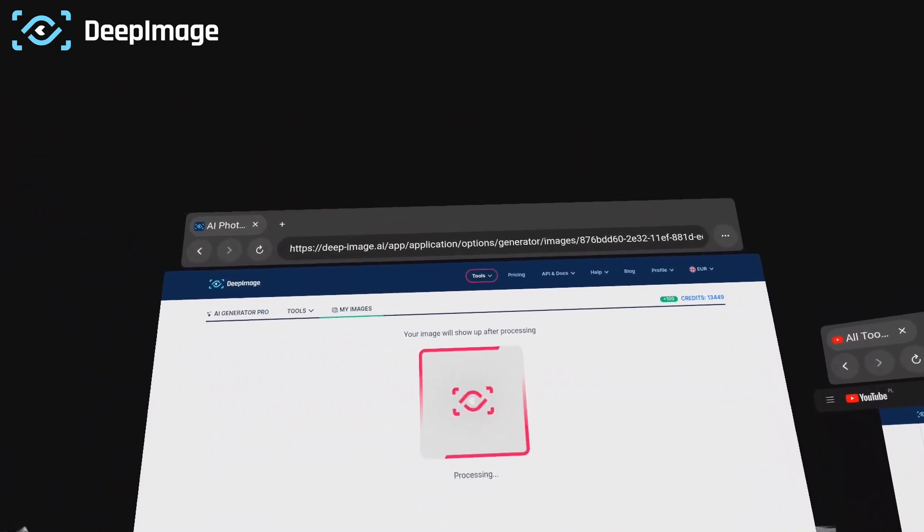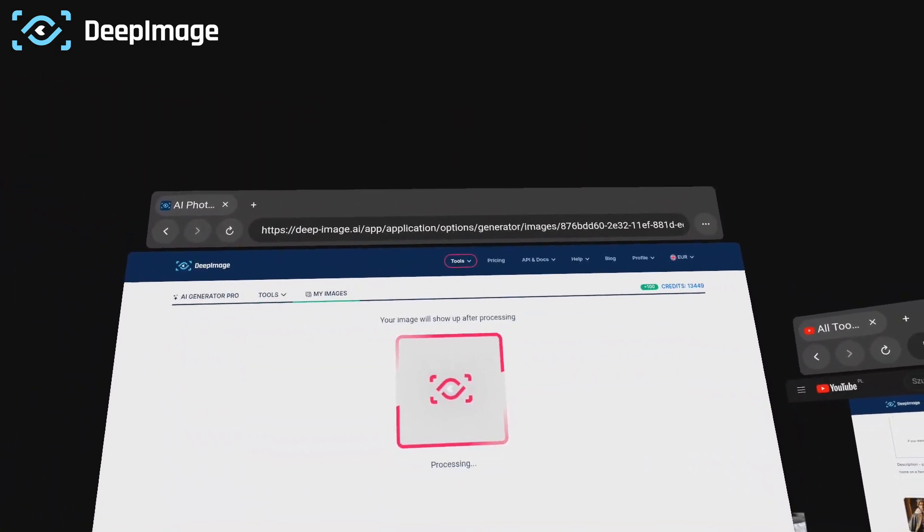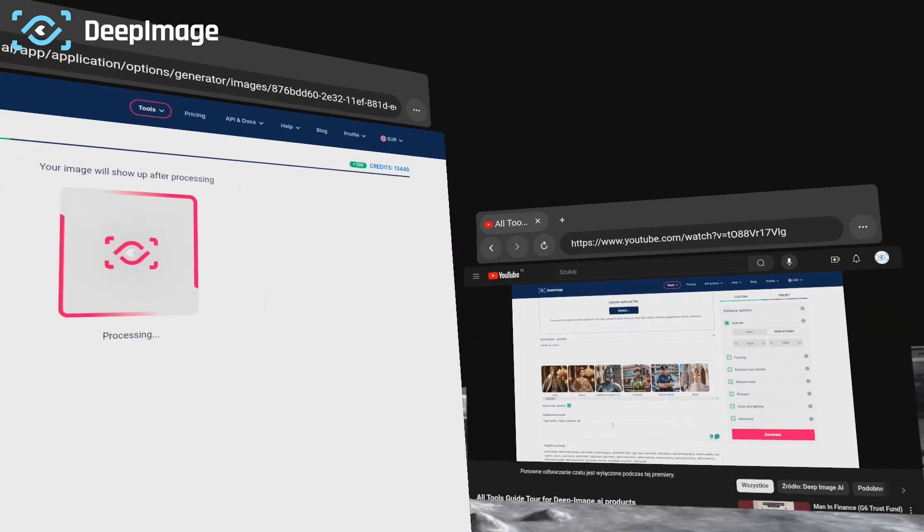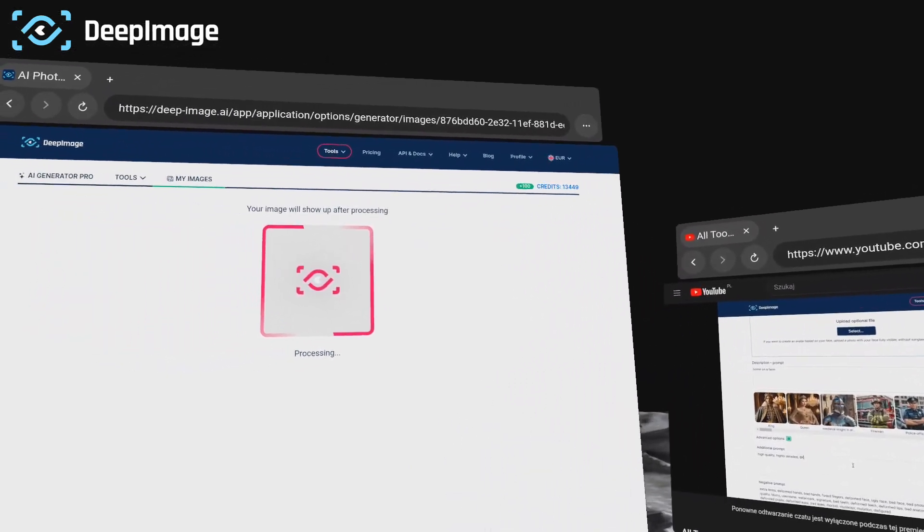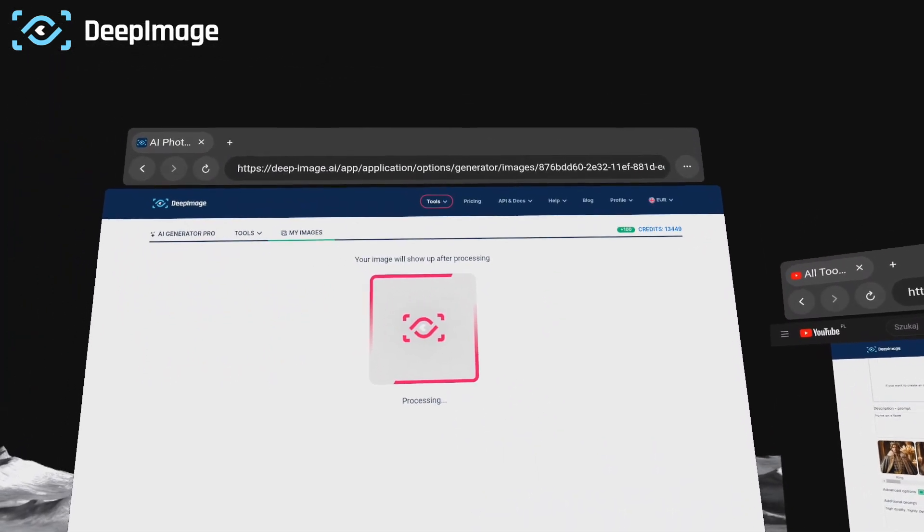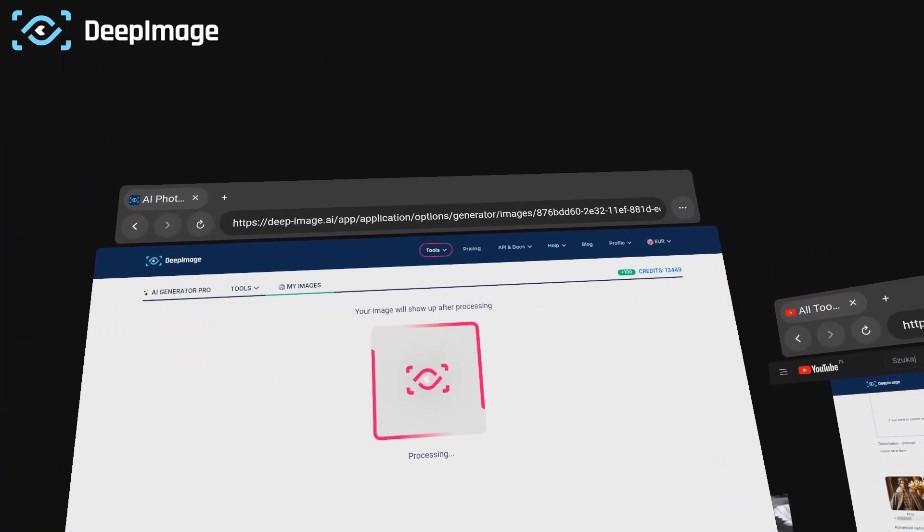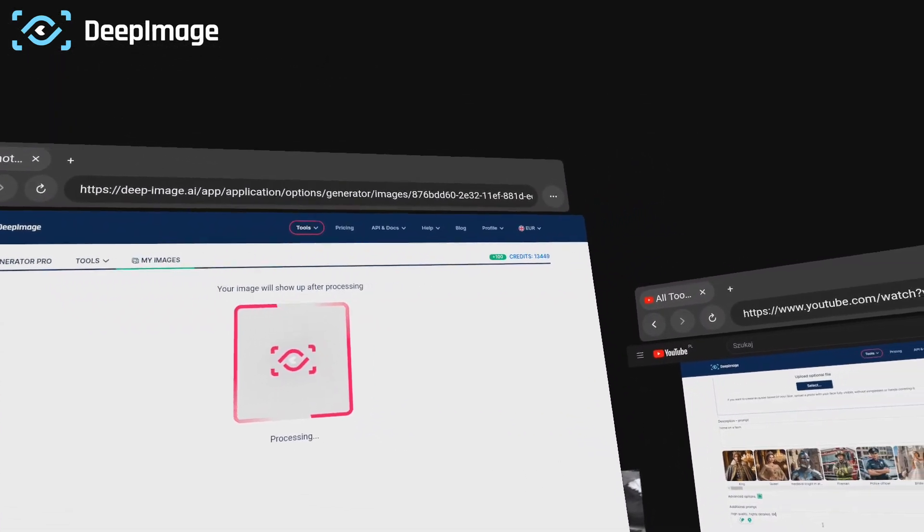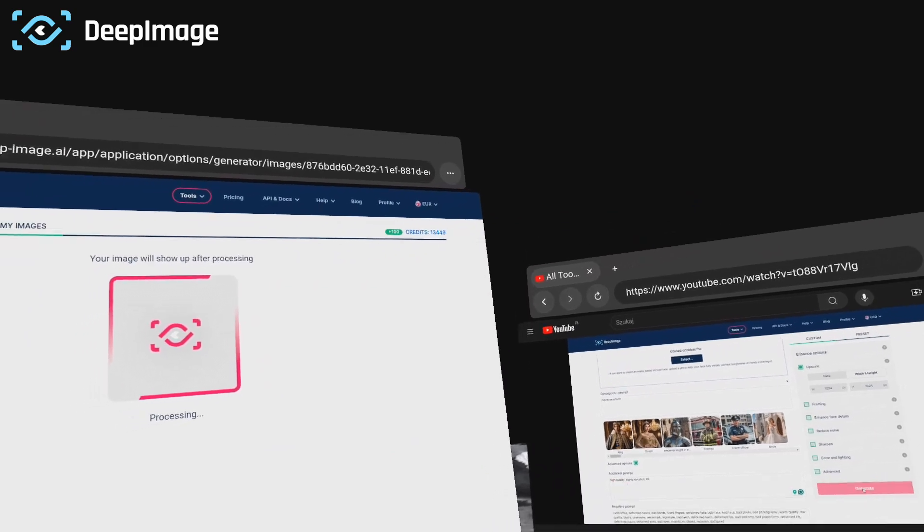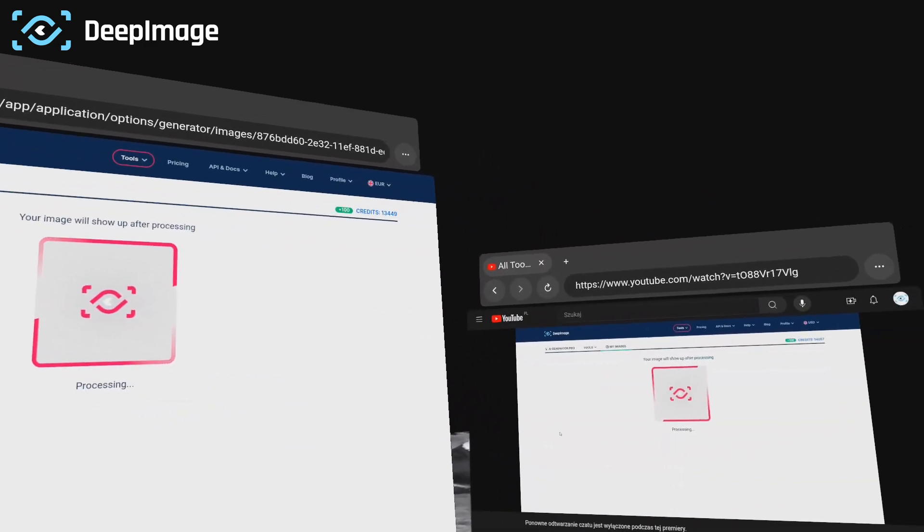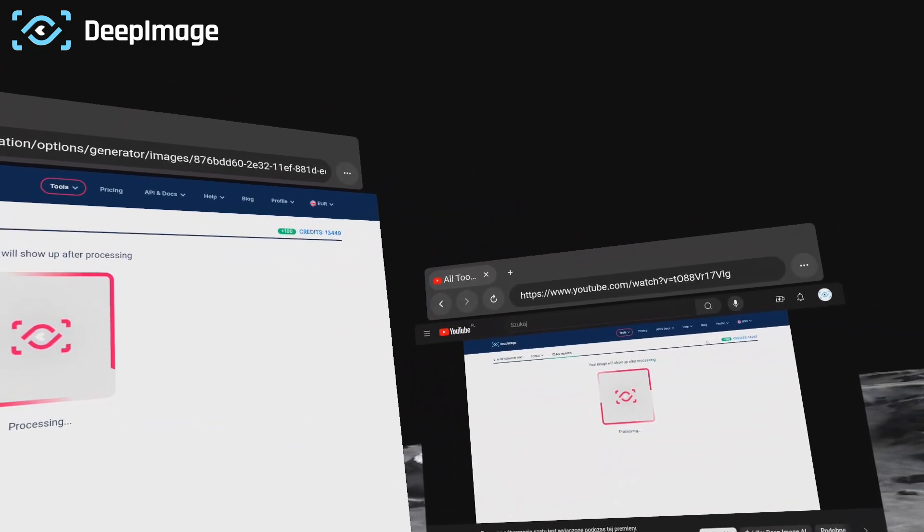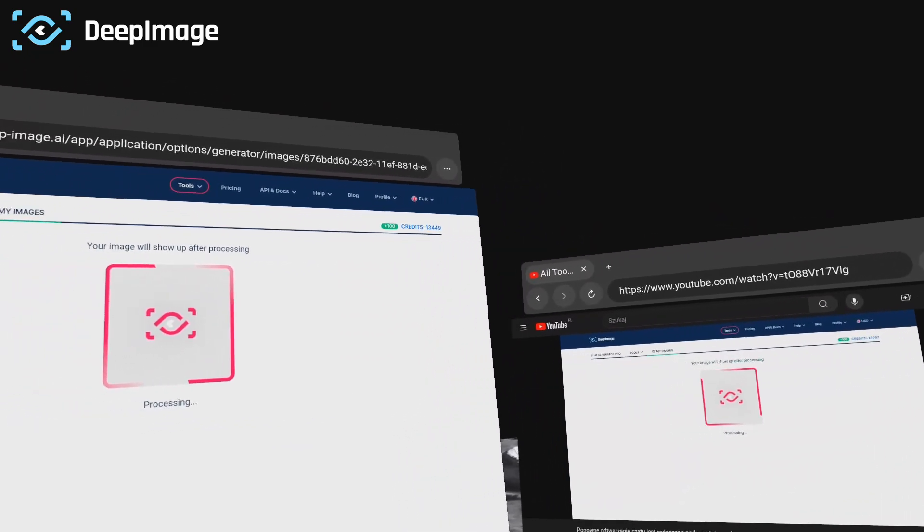I'll click generate now. It might take a moment because it's generating quite a large file, but once it's done we'll be able to see it and download the results.